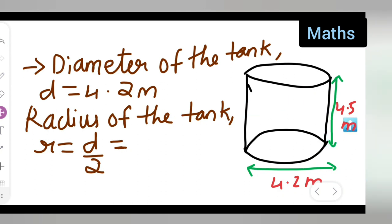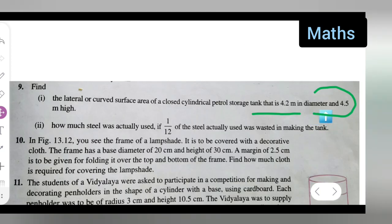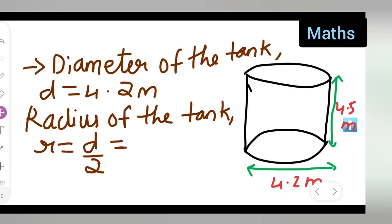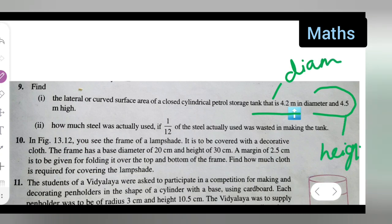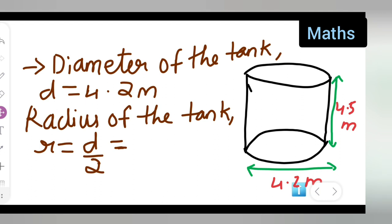I have drawn a cylindrical tank. Here 4.5 is your height and 4.2 is your diameter — don't get confused. So write down: diameter of the tank D = 4.2 meters. The radius of the tank will be half of that.